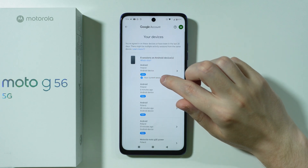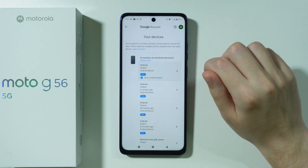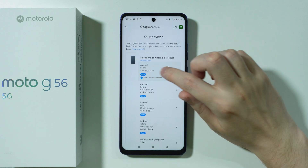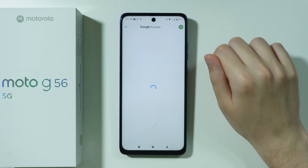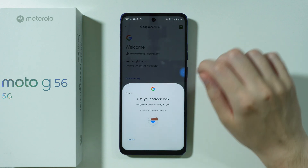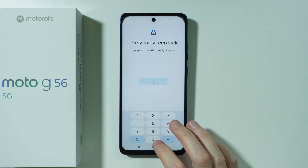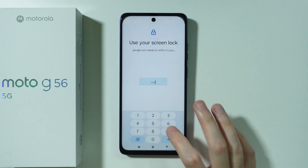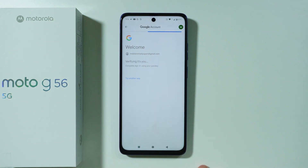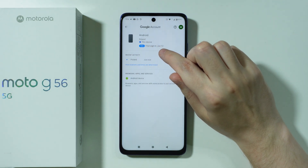Then we can choose our current phone. We should get the details, but first we need to enter our screen lock password. Wait a couple of seconds, and there we go — here we have the first sign-in.